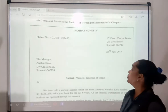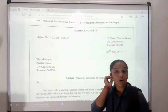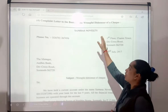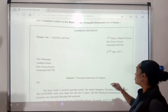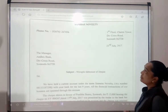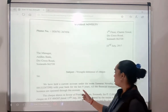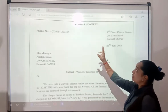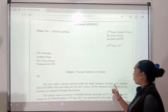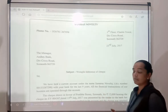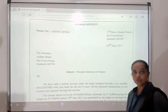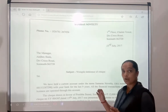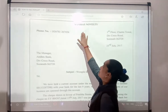A cheque which is given is bounced because of a wrongful dishonor. So we will first see the current account under the name of Samras Novelty. First we have to write Samras Novelty.